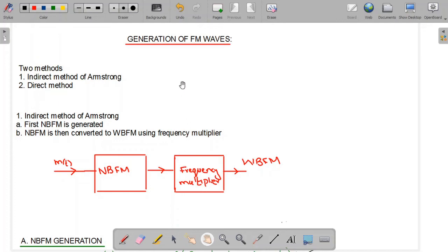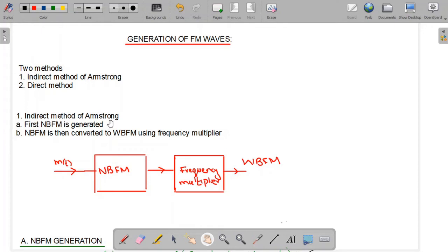Bismillahirrahmanirrahim. In this video we will study the generation of FM waves. There are two methods of generating FM waves. One is the indirect method of Armstrong, and second is the direct method. In this video we will study the indirect method of Armstrong, and in the coming video we will study direct generation.